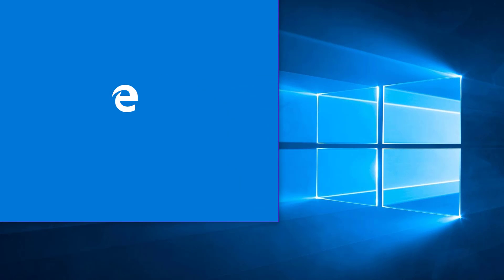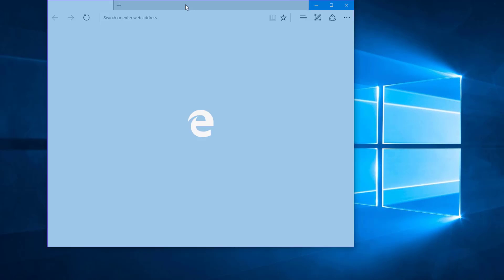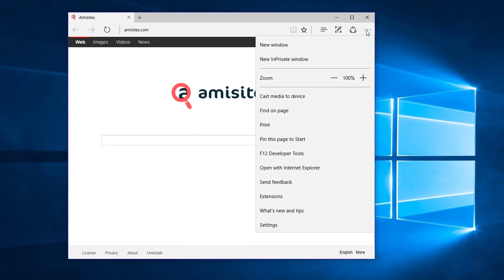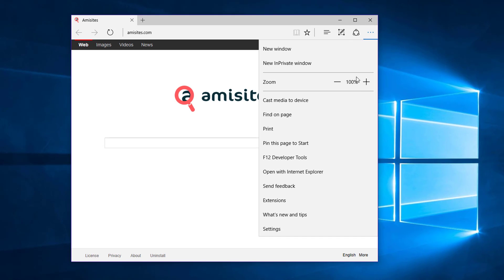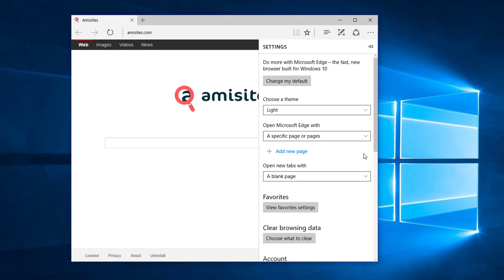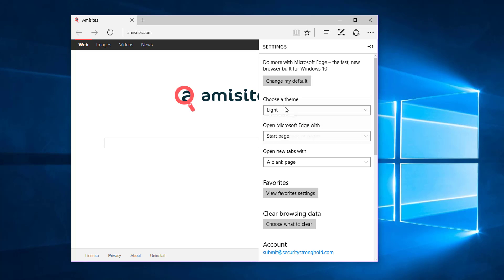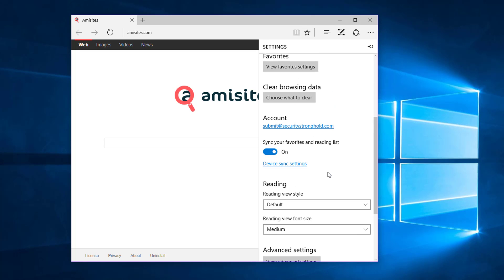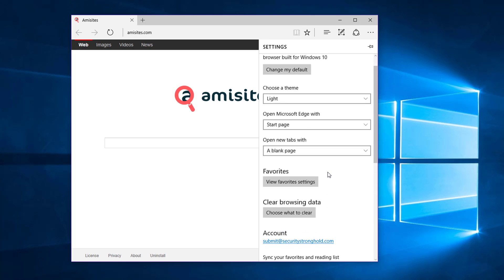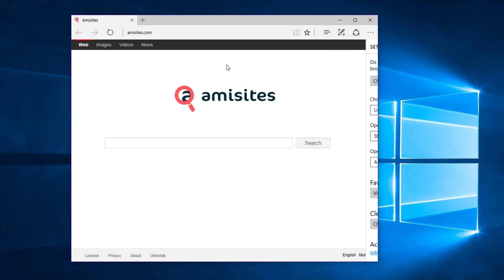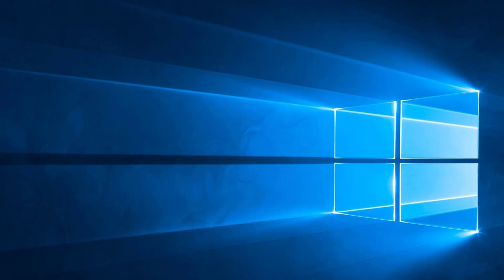Under Microsoft Edge browser, you need to go to settings. Under open Microsoft Edge with, you will see emisites.com website. Click cross to delete and choose start page. Restart Microsoft Edge.